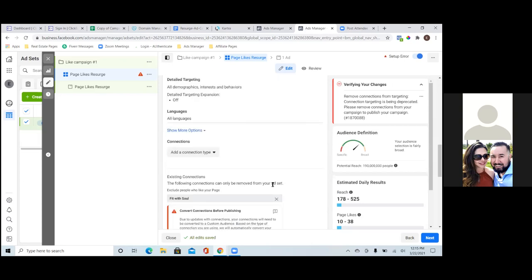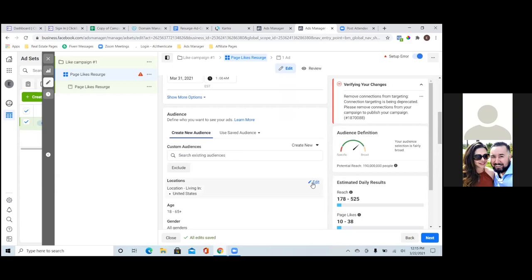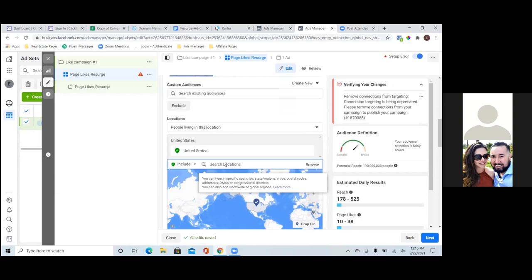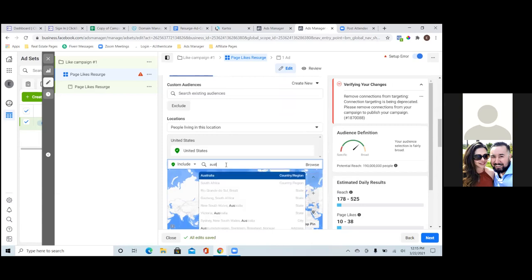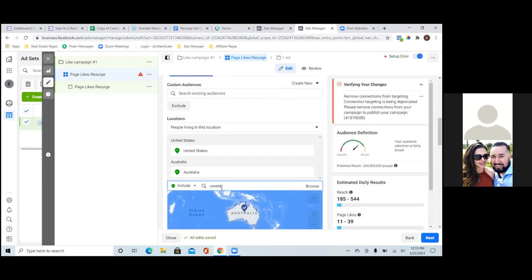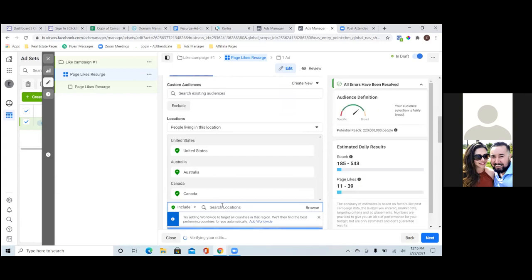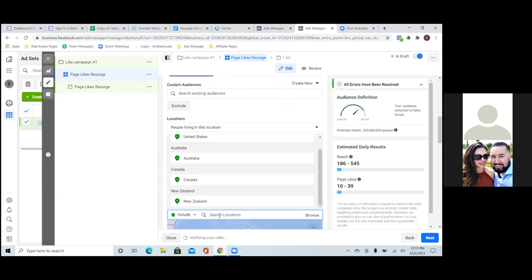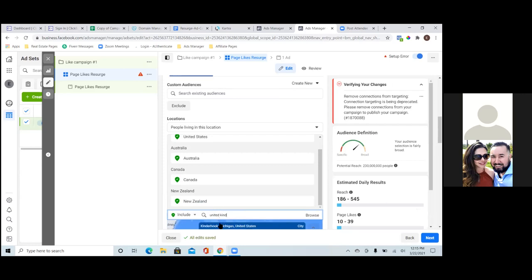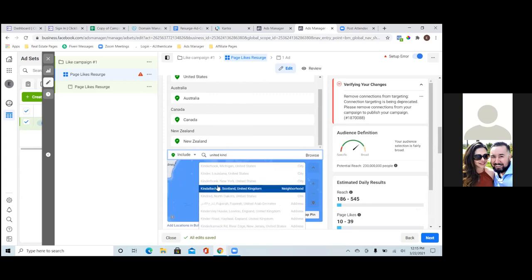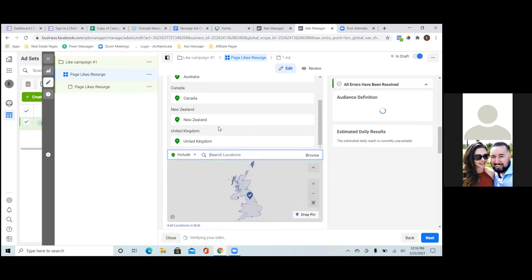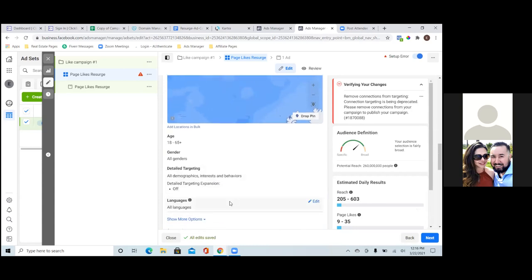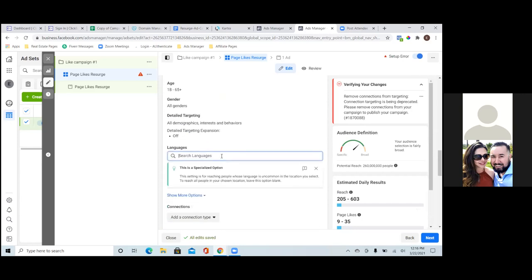Scroll down and change out the locations. What's advised is to focus on the top five countries: the US, Australia, Canada, New Zealand, and the UK — those are your top five. Then scroll down, change the language to English (All), and then go to the detail targeting section.